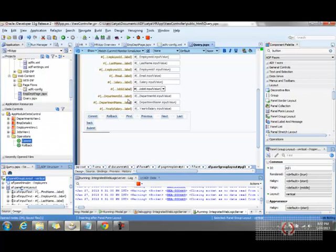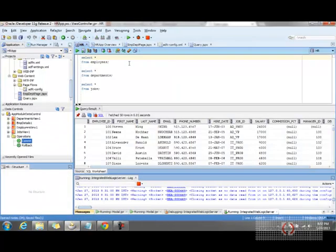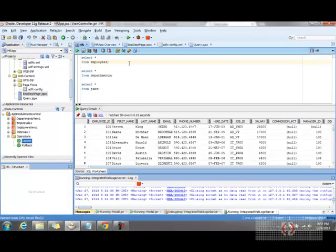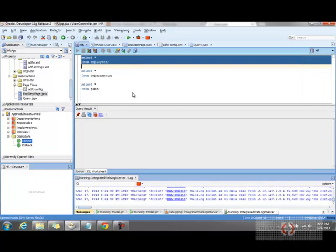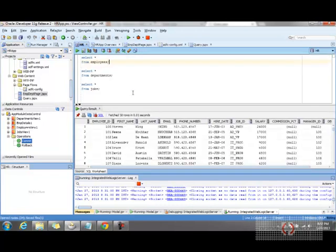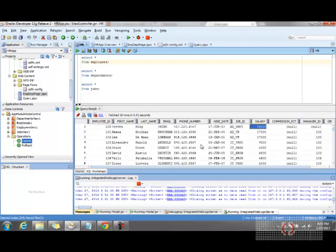Of course the changes will not get reflected because that's only a submit button. I've deliberately given it as an OK button - it just refreshes the page and doesn't update anything into the database. See here, the salary is 24,000, so if you want this particular change to be...